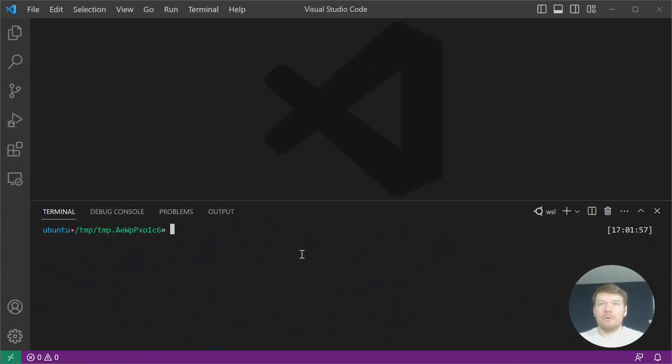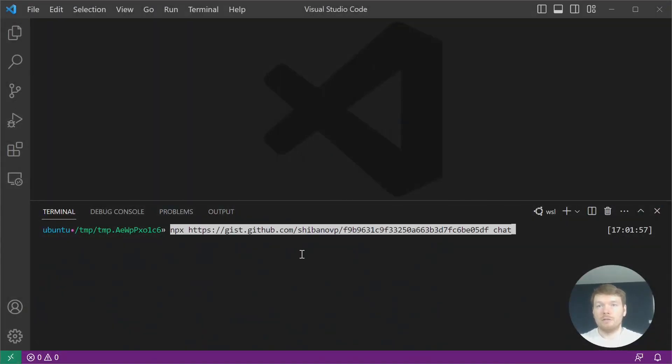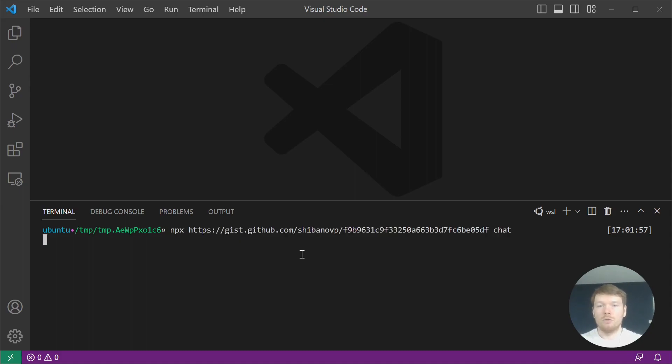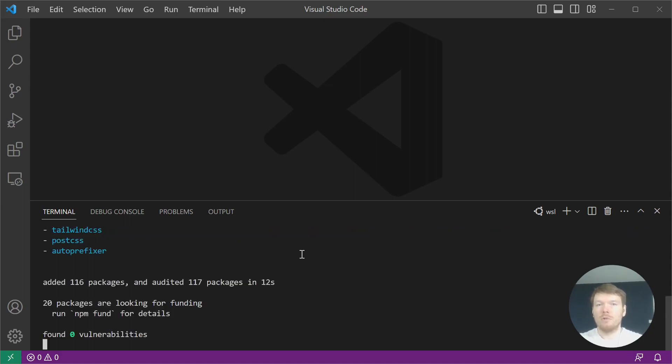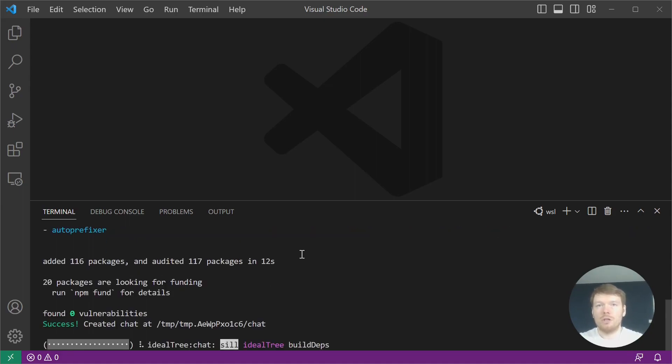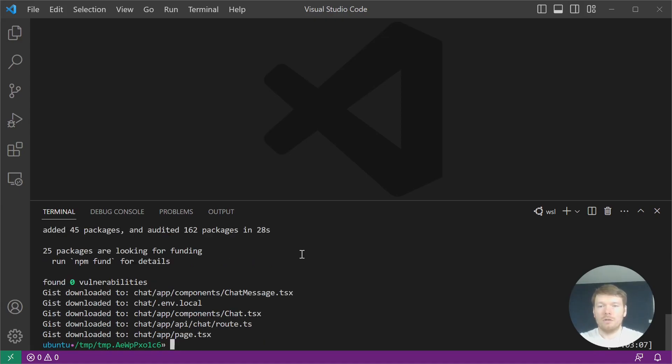Copy the project setup command, paste it and run it. It initializes the project in a chat folder, and after some time you'll be able to open it. The setup is done.